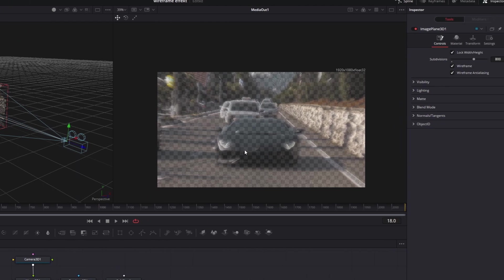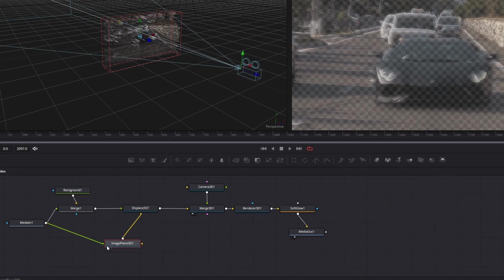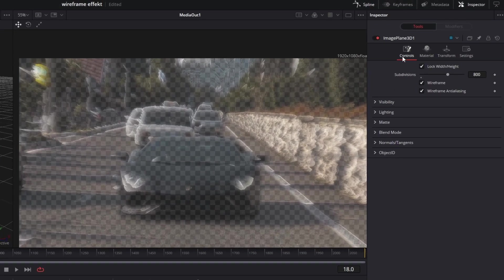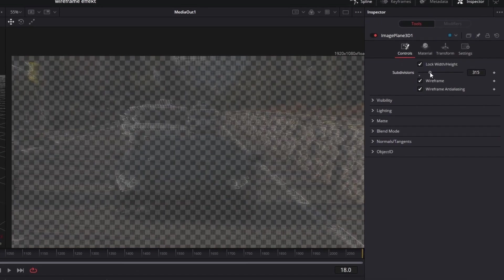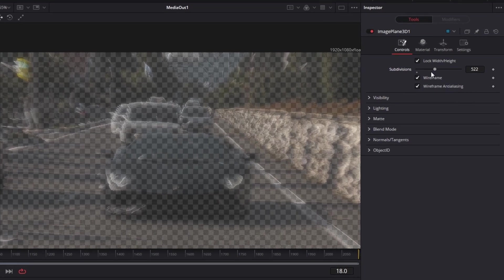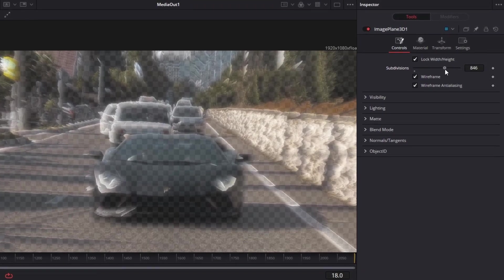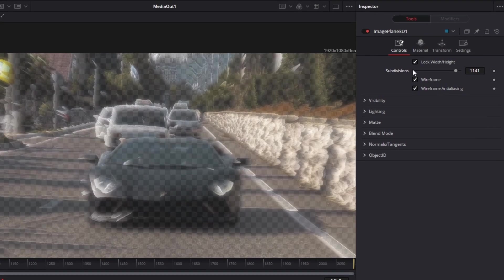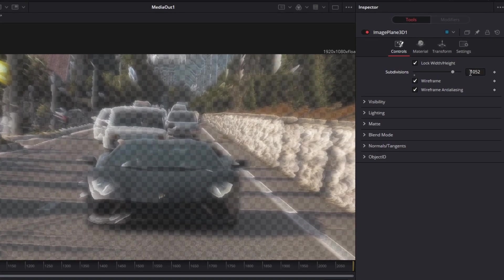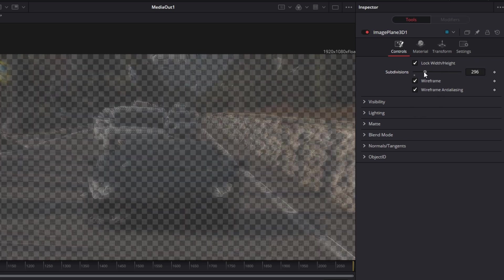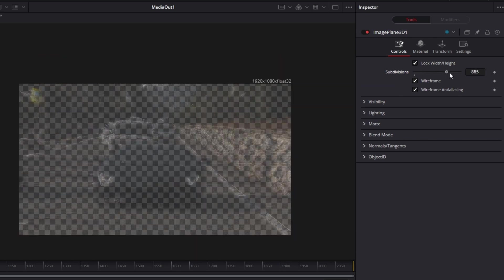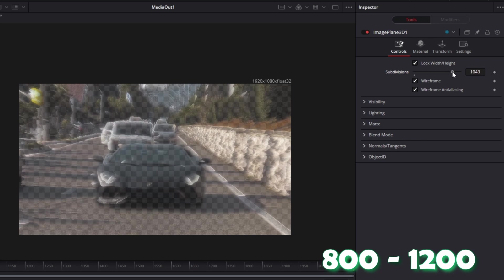Now the effect is almost done. On the Image Plane 3D node you can change the subdivisions — the subdivisions divide the video into many small squares. If you increase the subdivisions your video will be divided into more small squares. If your subdivisions are more than 1000 you can barely see any squares, but if you decrease to 200 or 300 you can clearly see the net of squares. I would recommend a subdivision range between 800 and 1200.